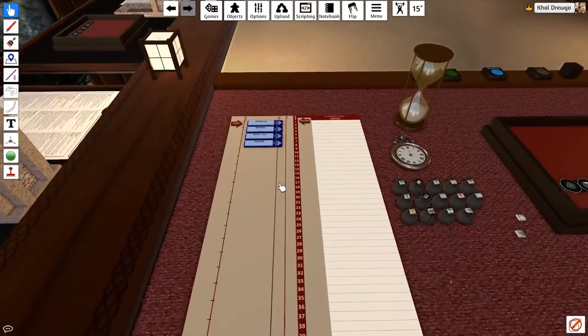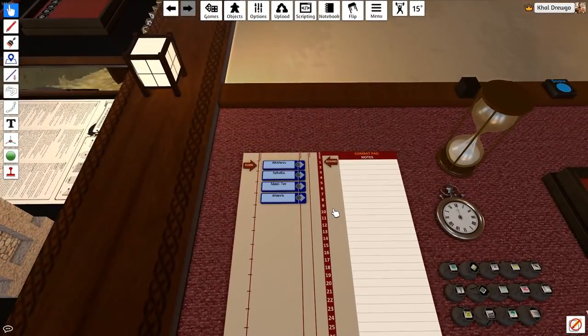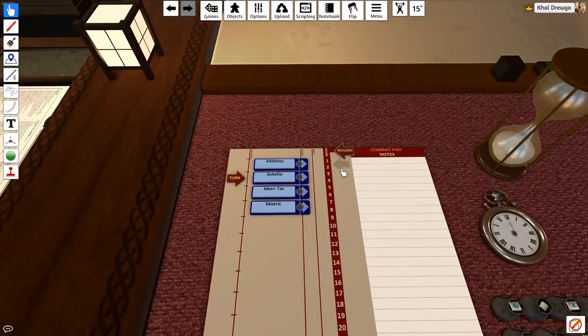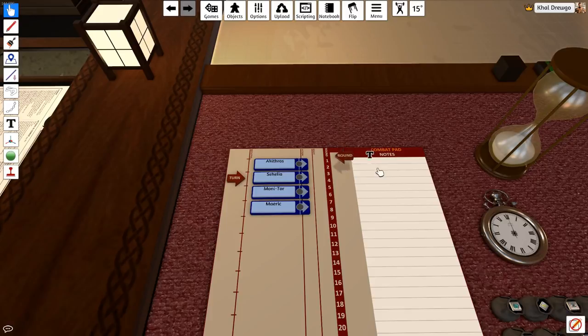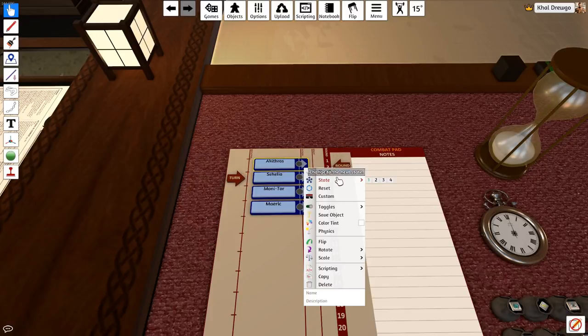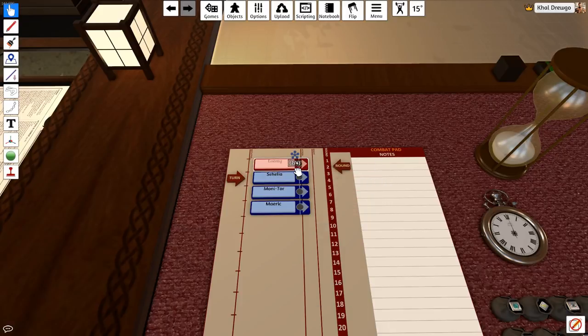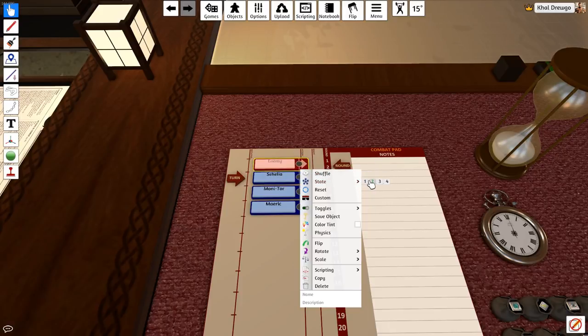We have an old-school style initiative tracker here with a turn indicator, a round indicator, notes, and names. You can even set the state for the markers for the names, which will indicate different colors, say it's an enemy, and such like that.